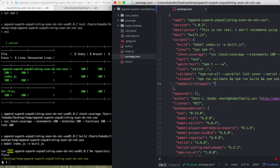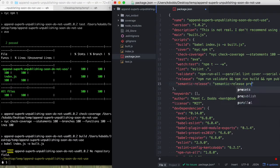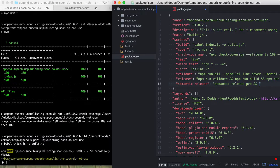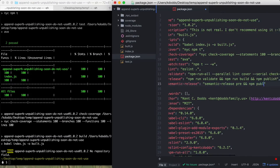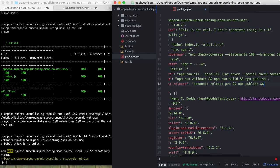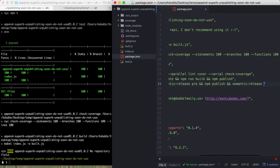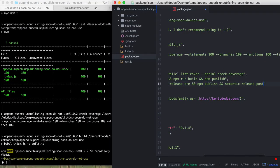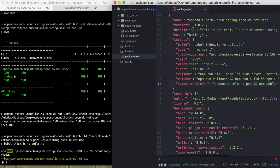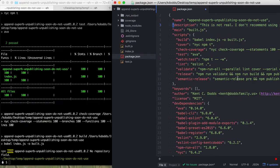And in here, it'll be semantic release pre, and then it'll run NPM publish and then semantic release post, and it'll get rid of your version.